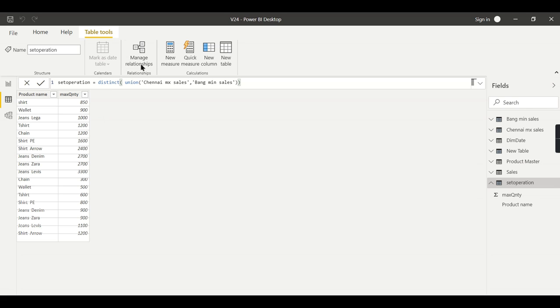So basically this is very useful in terms of keeping your unique values. Distinct, as the name indicates, removes the duplicates from the given input.